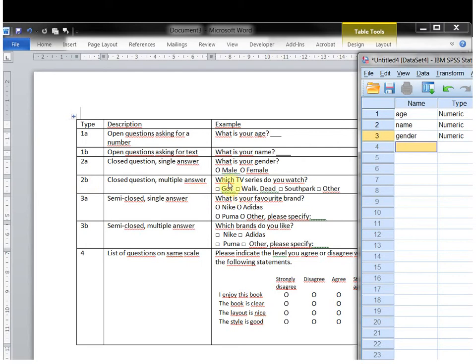The fourth question, type 2b, there is actually a small problem because there are multiple answers. SPSS wants you to treat each of these options as a variable in itself. So basically converting this, instead of one multiple answer question, to four single answer questions — for example, 'Do you watch Game of Thrones?'